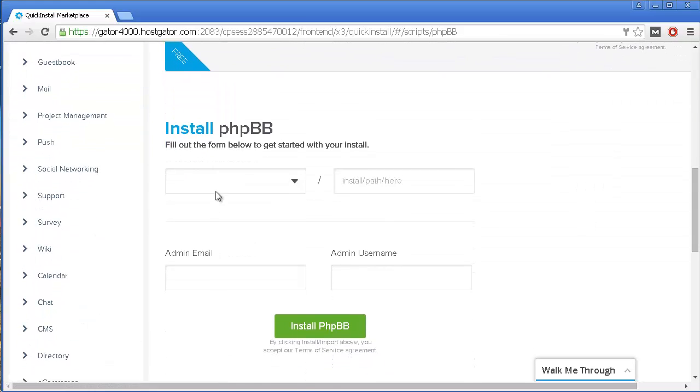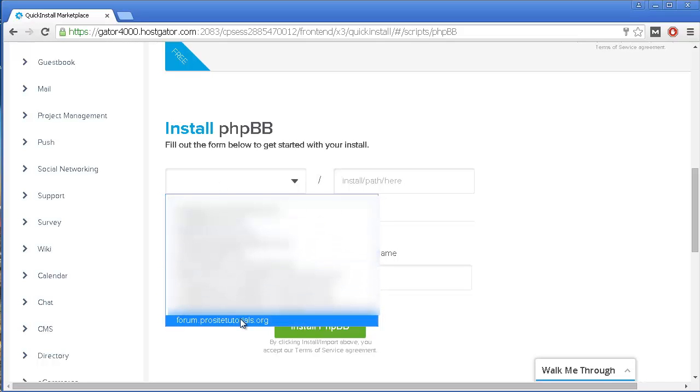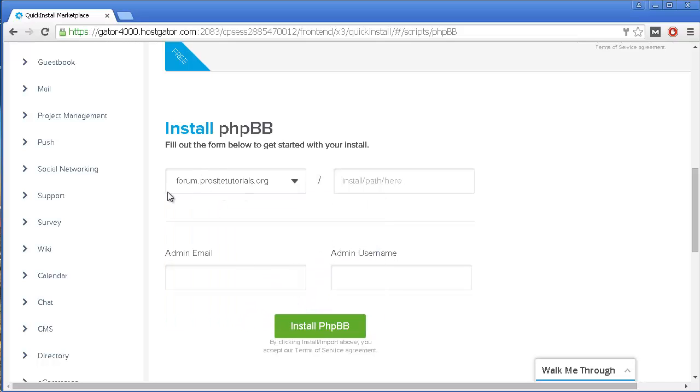Now, I just need to select exactly where I want to install my forum. In this case, it's my subdomain name, which is forum.prositetutorials.org.